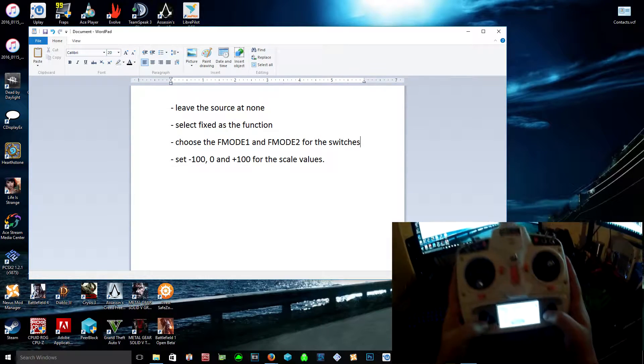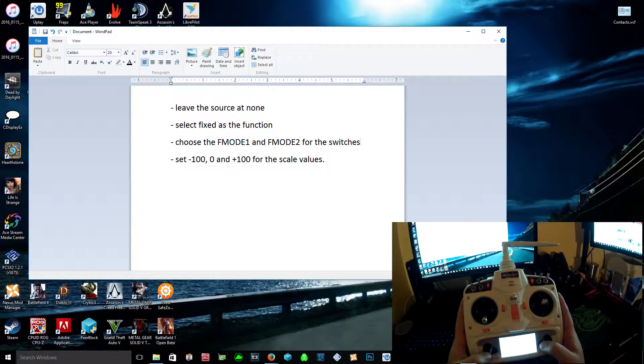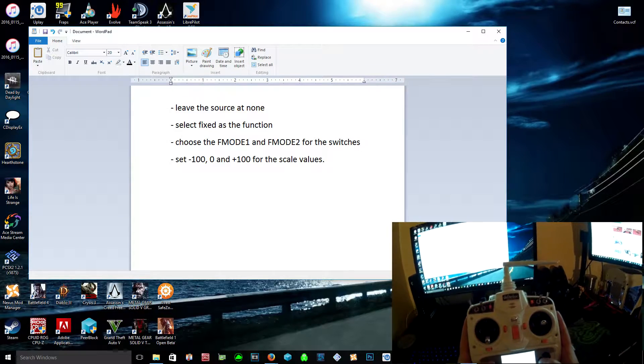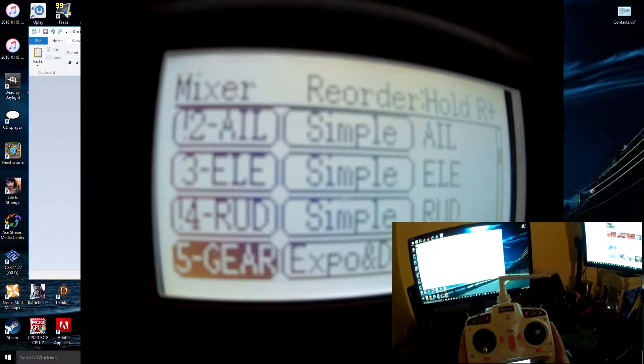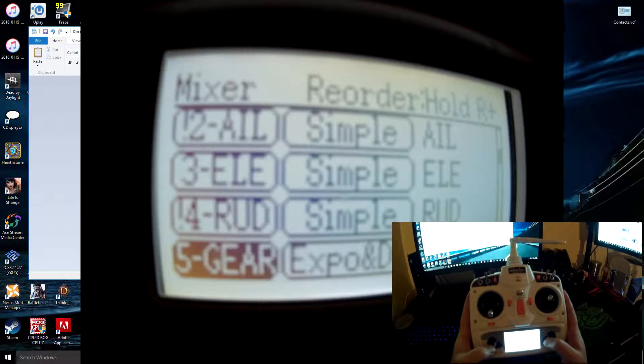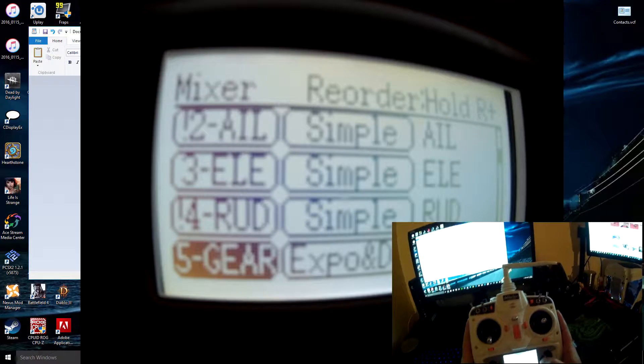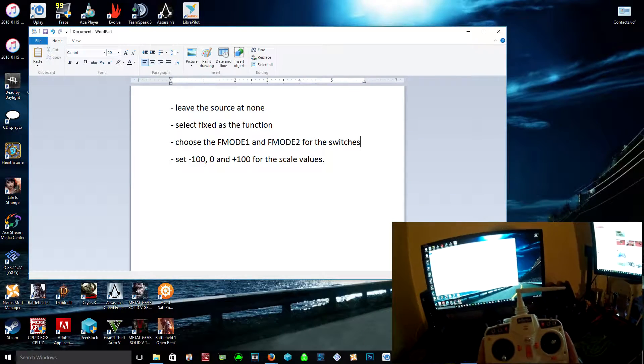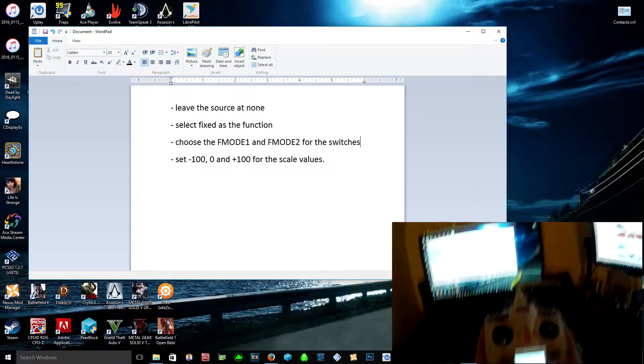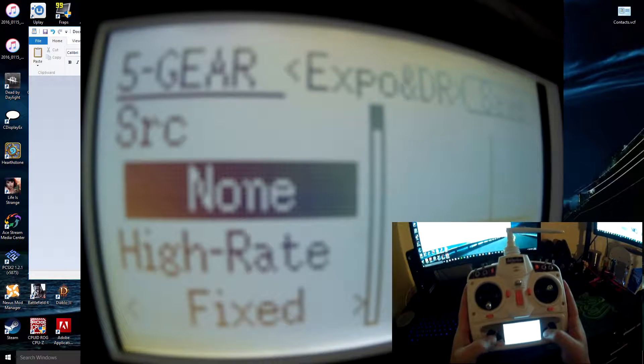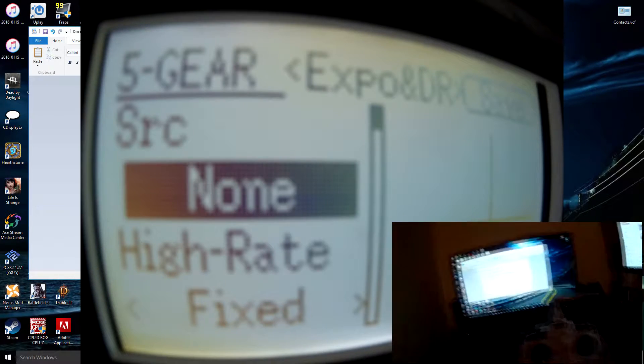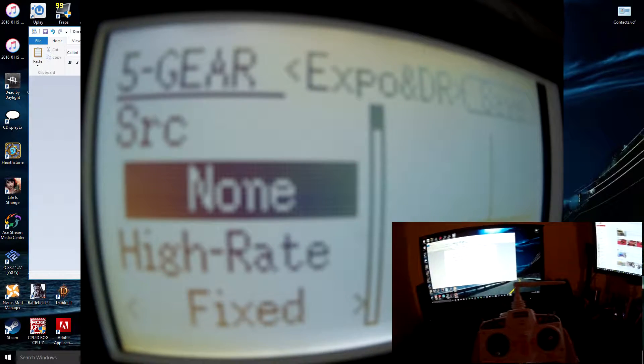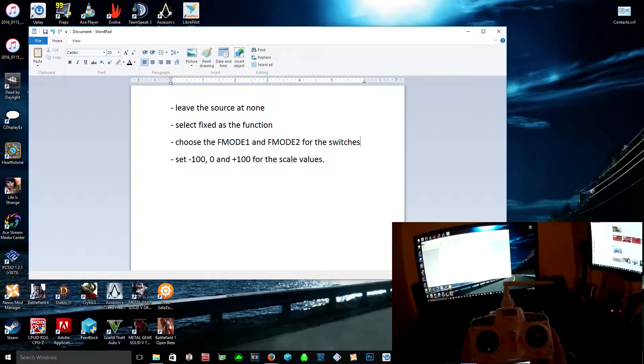If I go down to mixer and go to fifth channel or gear, you can see that I've changed that to Expo and DR. Now you want to leave the source at none. For the function, as it says on the screen, you want to put that to fixed. What that's going to do is give you that layout.